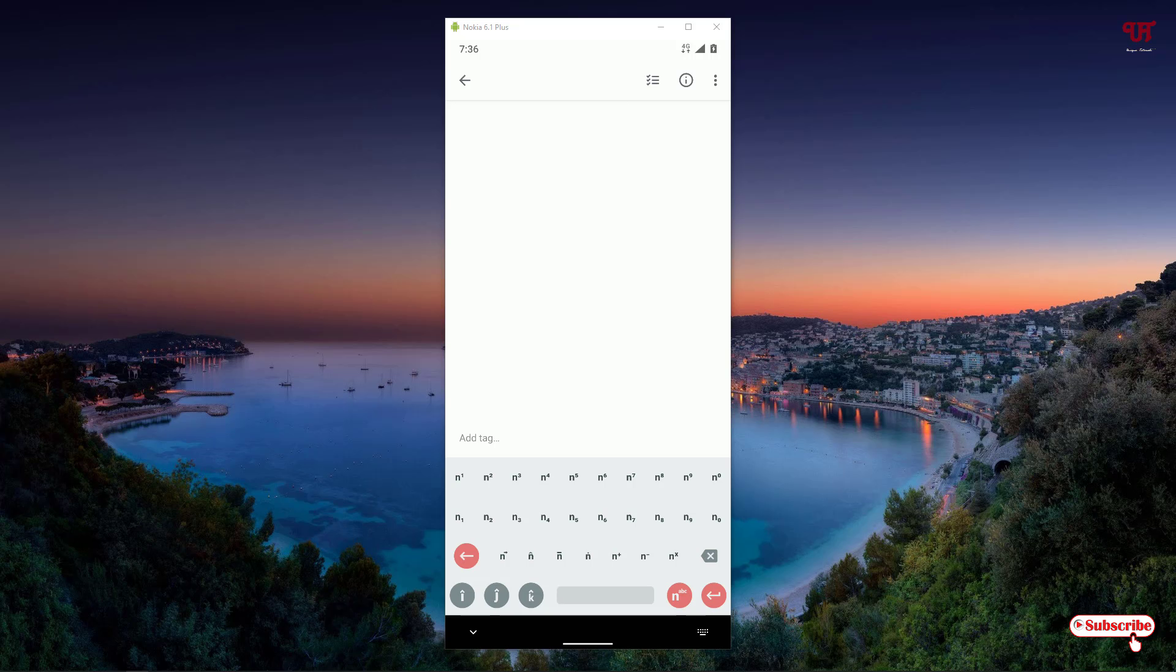You select the n1, that means this n will not indicate any number or will not get typed while you are typing. Just the superscript numbers will get typed. What about the subscripts? You might be thinking how will I write the subscripts.